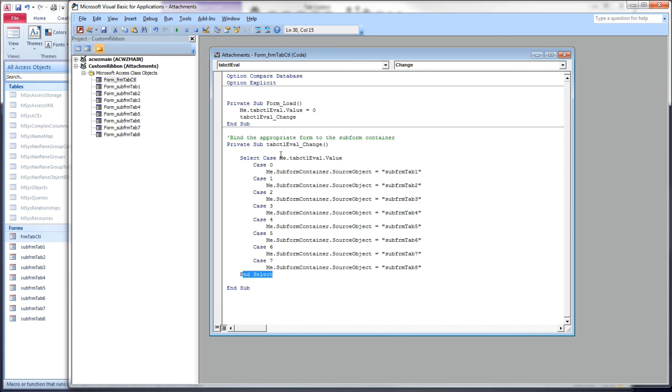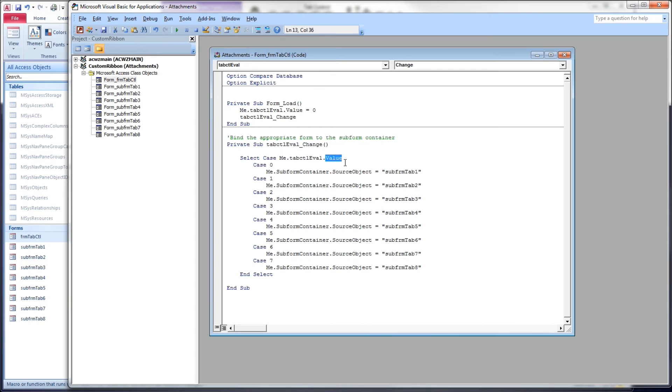We are testing the value of the tab control itself. The value of the tab control holds the page index, whatever page index you're currently on.